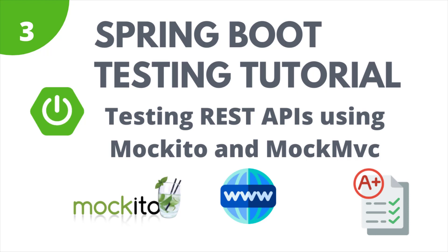This is the third part of the Spring Boot testing tutorial series, where in the first part we saw how to write unit tests for the service layer of our Reddit clone application using JUnit 5 and Mockito. In the second part, we mainly concentrated on writing tests for the data access layer using Spring Test Framework's DataJPATest and by making use of test containers.